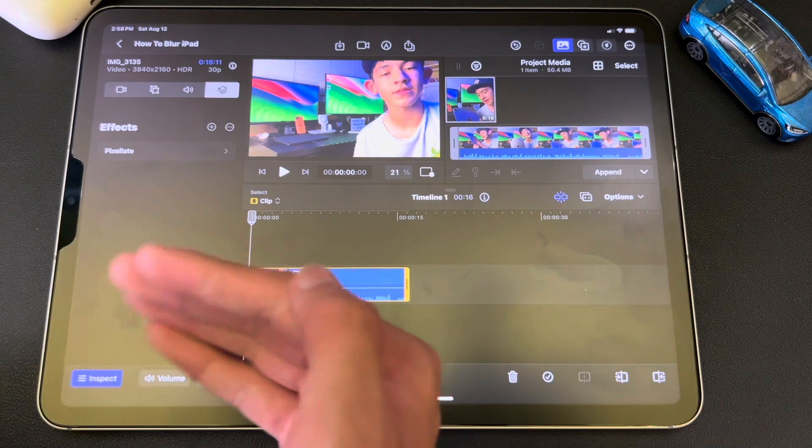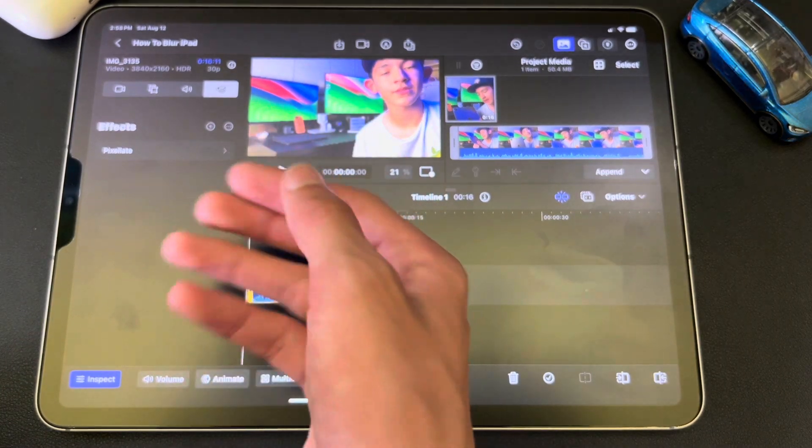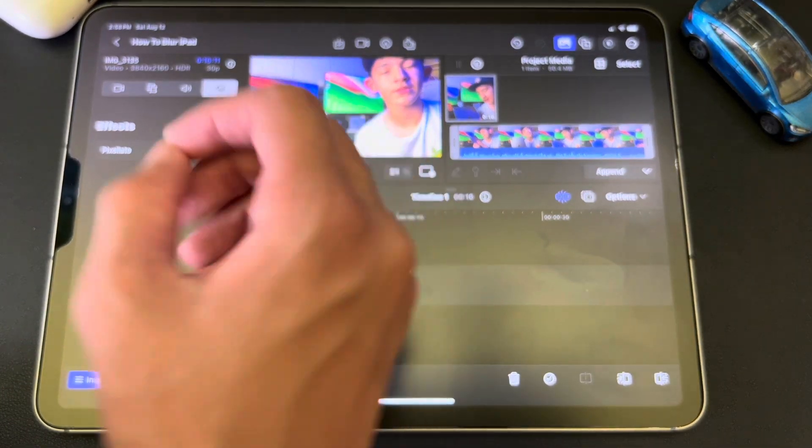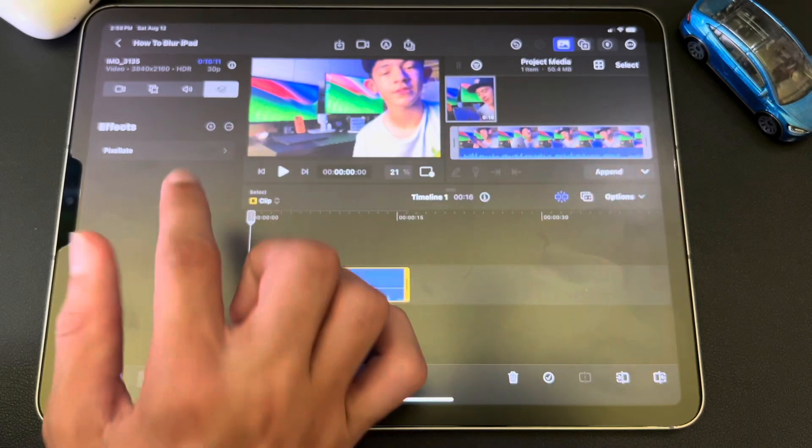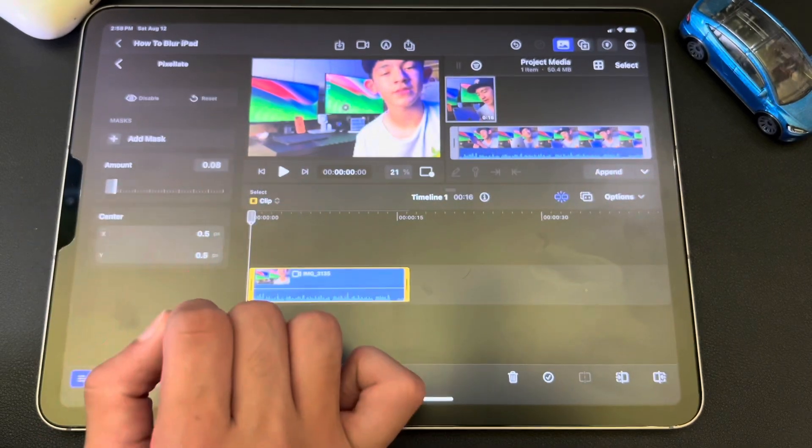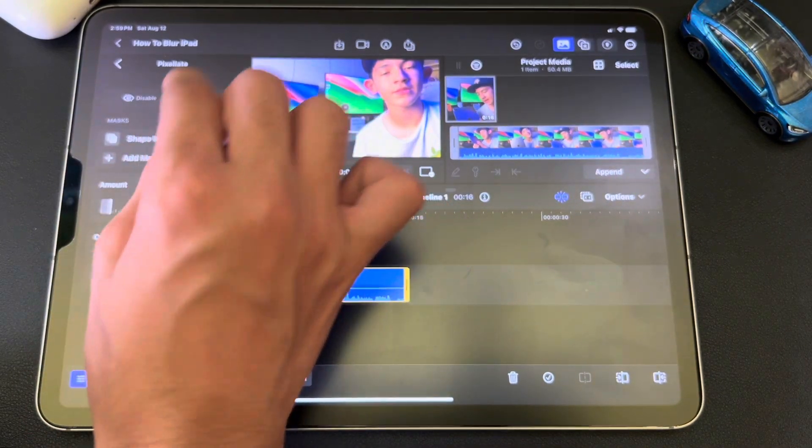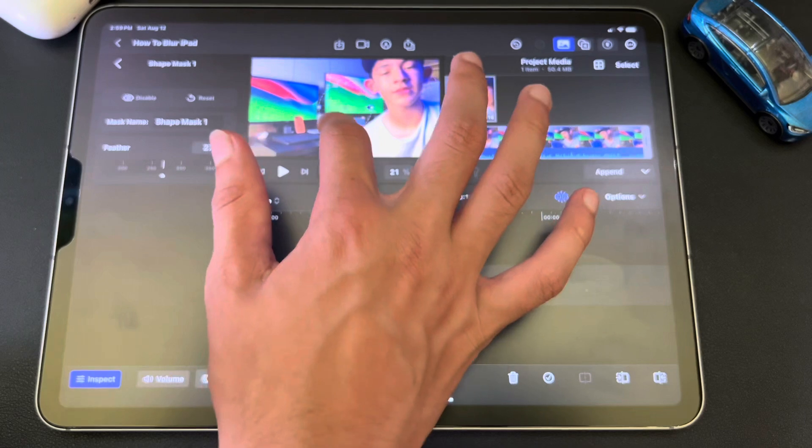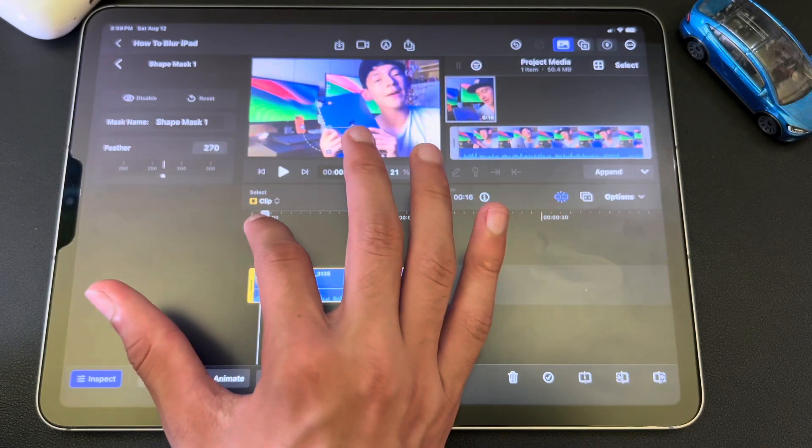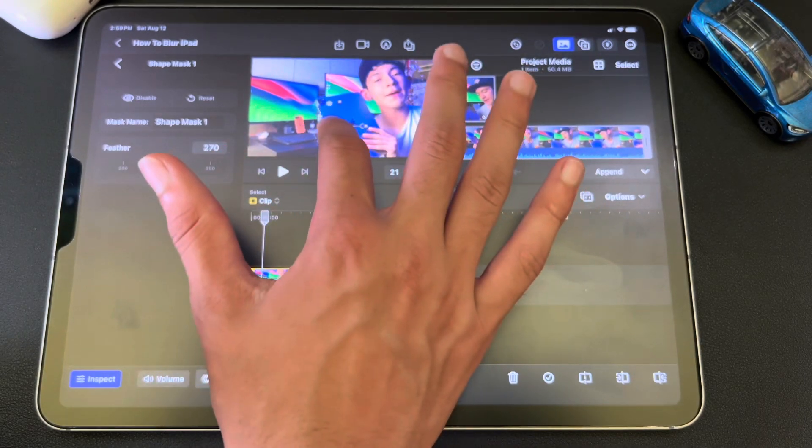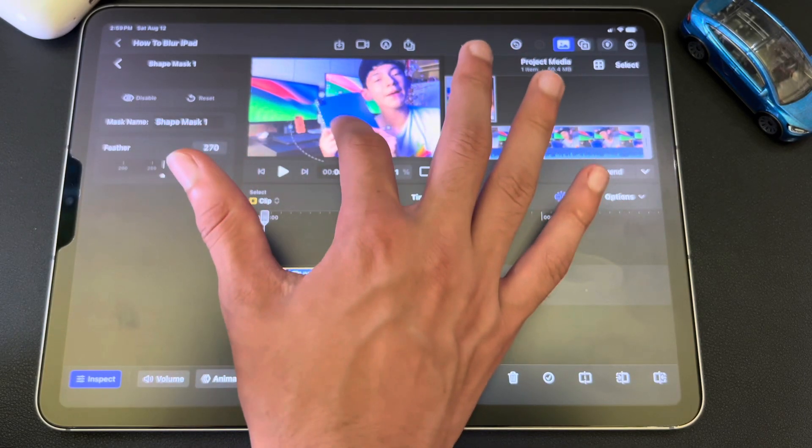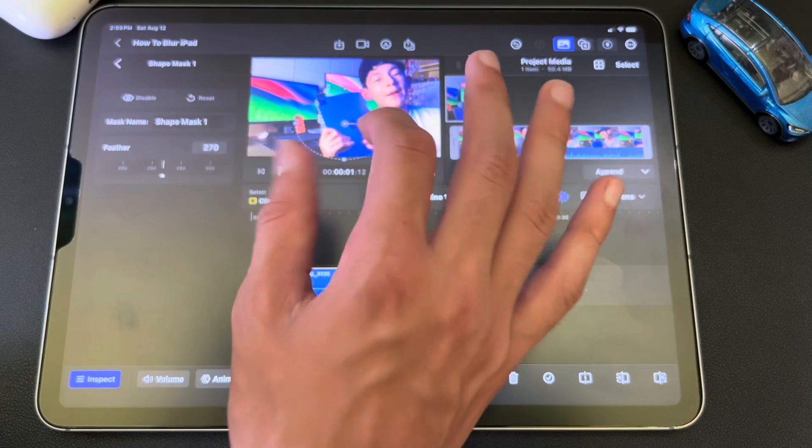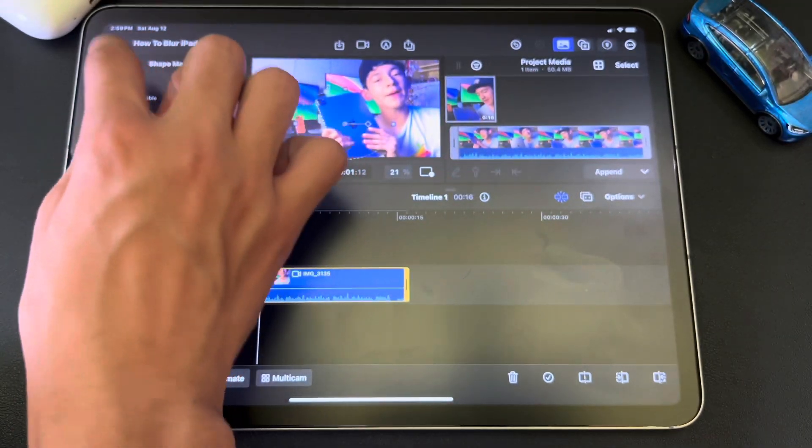So instead of blurring it, we're going to pixelate it so it looks a little bit different, but pixelate it instead of blurred. You'll see. So hit Pixelate. And then again, hit Add Mask. And then hit Shape Mask. And now you can move it wherever you want. So let me get the iPad popping up. There we go.